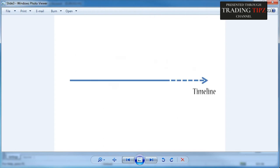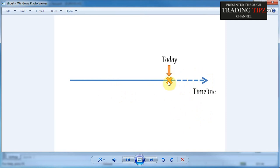Let's draw a timeline with a cross representing today. Anything to the left is the past; the dashed line to the right is the future. To evaluate a trading strategy, we would have to launch it today and then wait a sufficient amount of time for it to accumulate enough trades to determine whether it's effective — which could take from several weeks to several months or even a year.